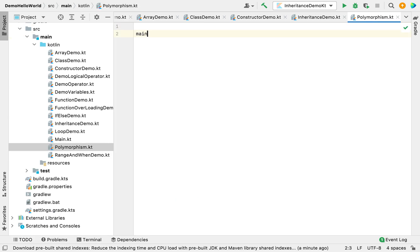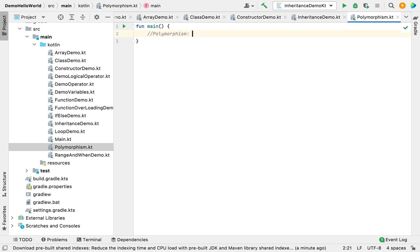First we need to create a main function. As I said, polymorphism is executed at runtime. A parent class can hold the reference of its child class when we are creating an object.